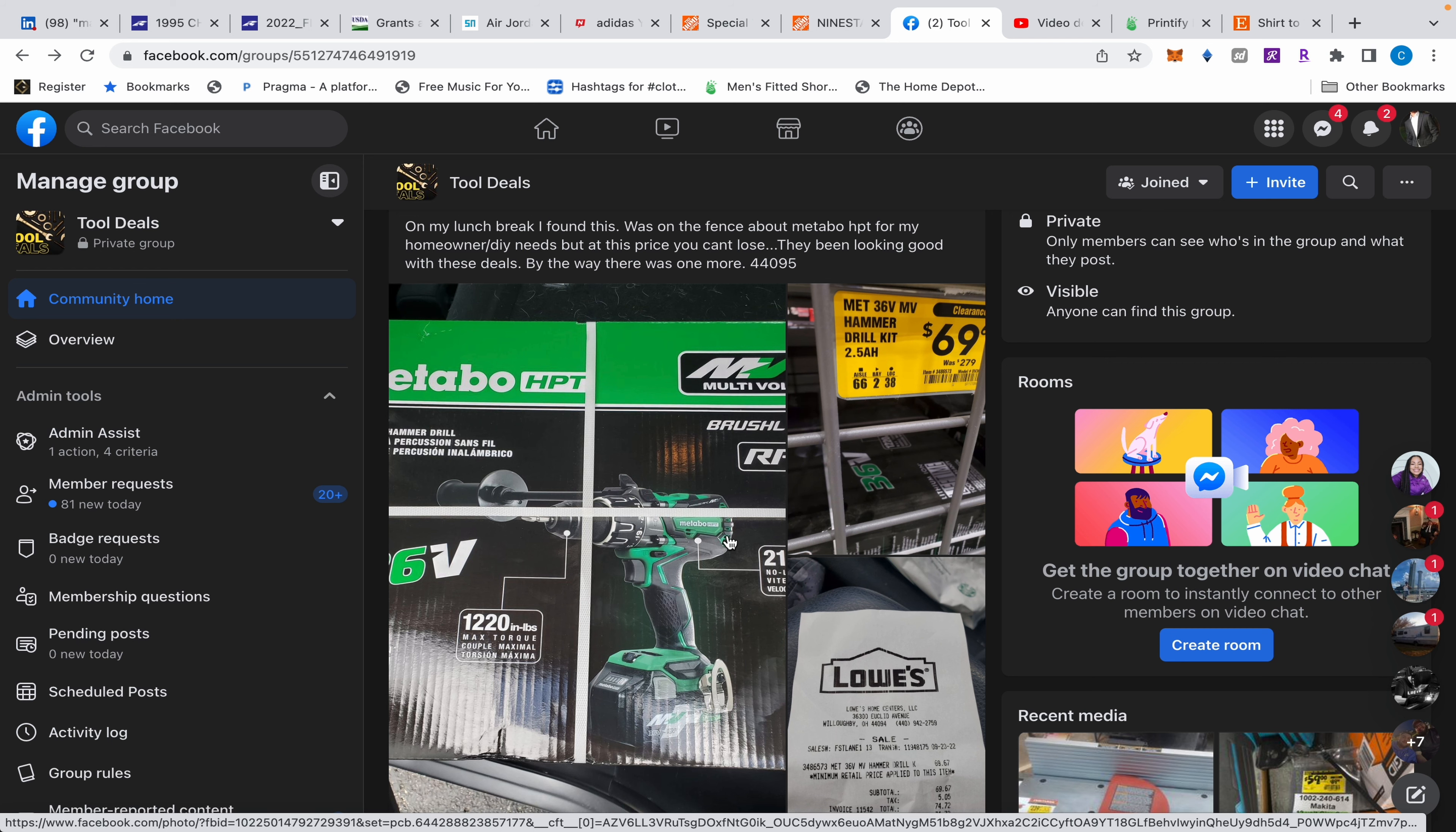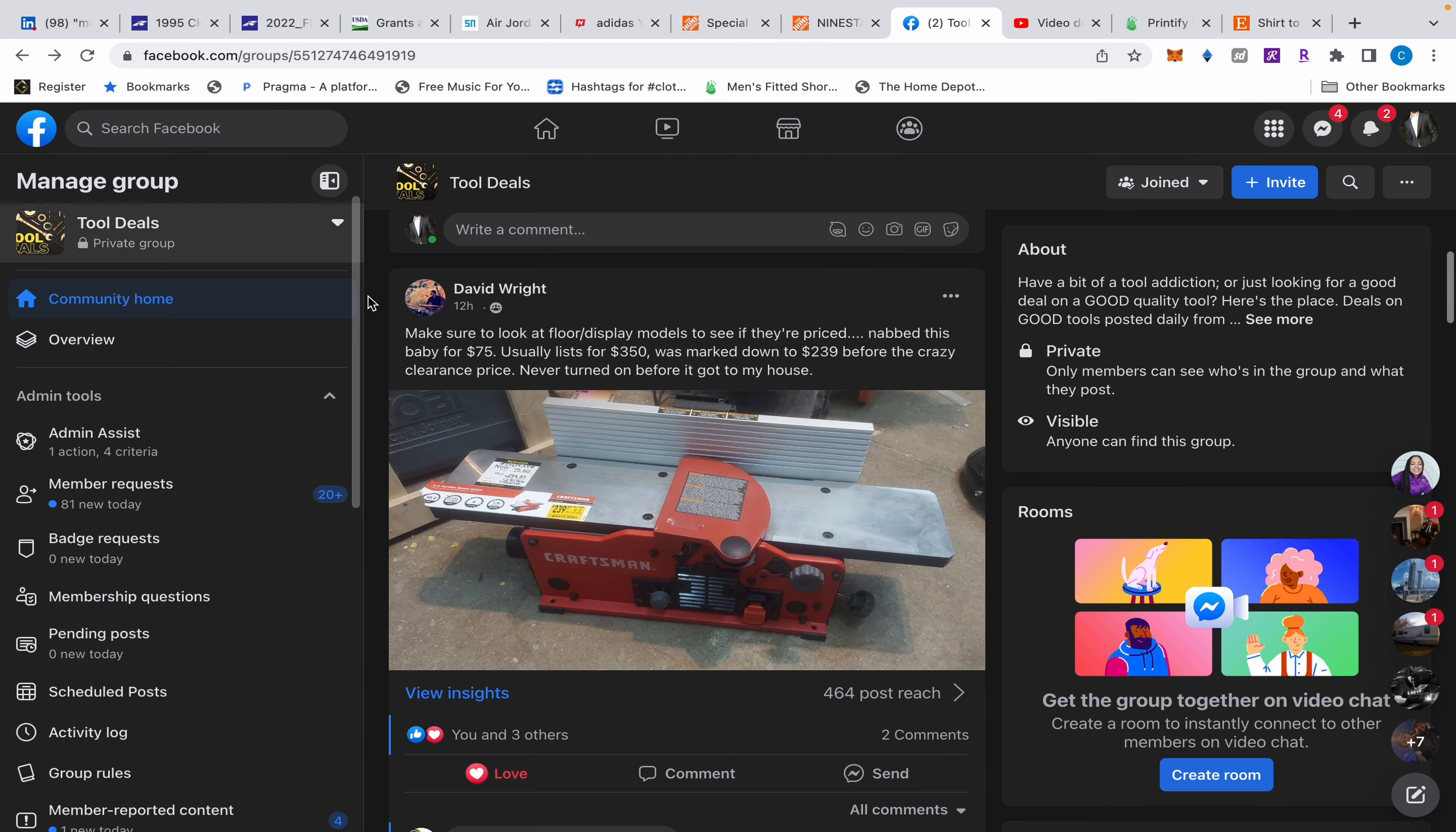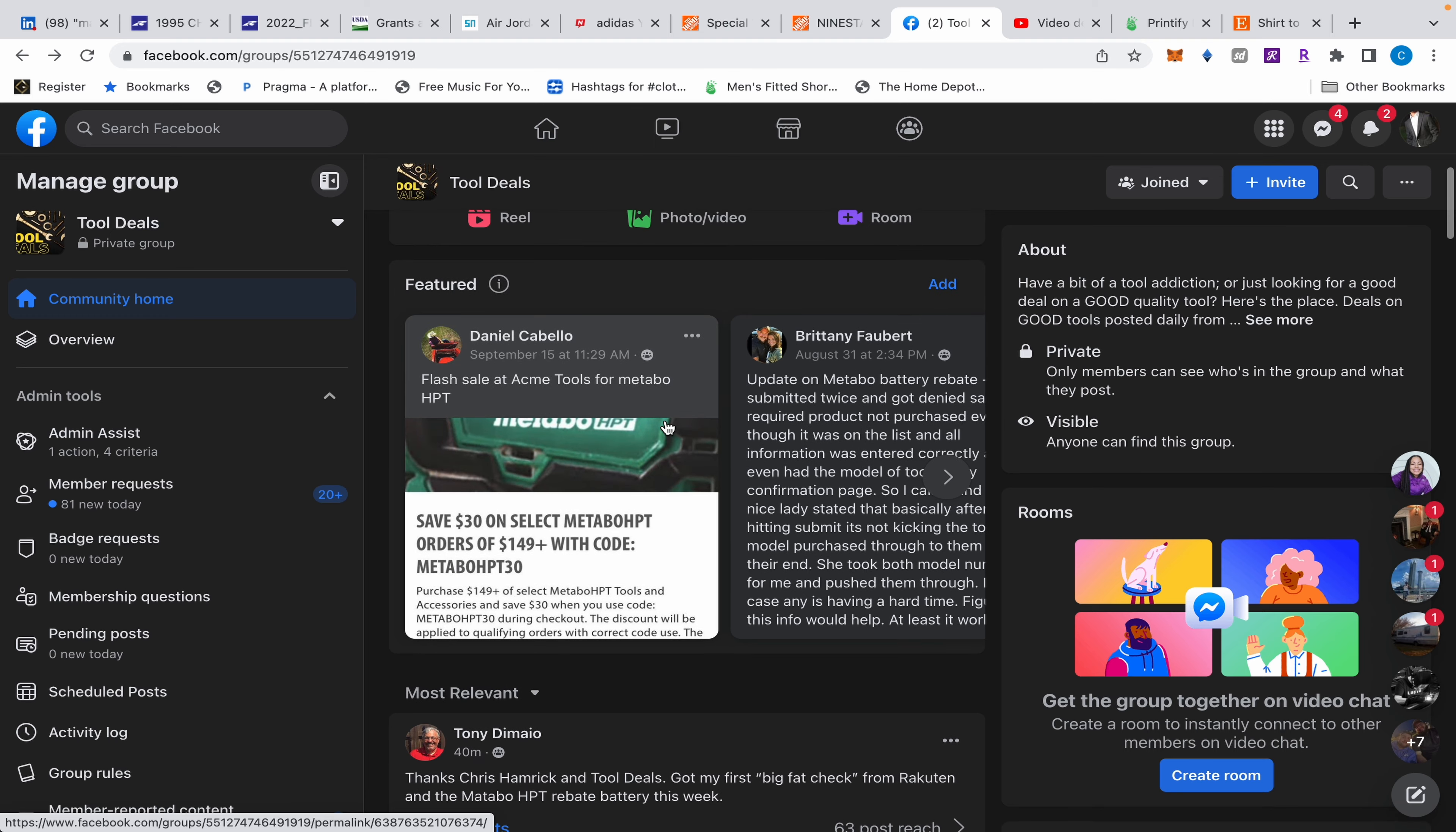David found this joiner at Lowe's for 75 dollars. Come on man, come on! I need to go drive out to Wichita or something today.